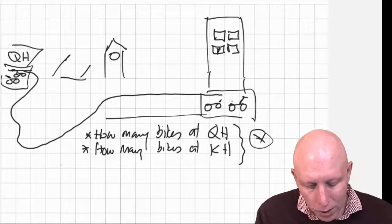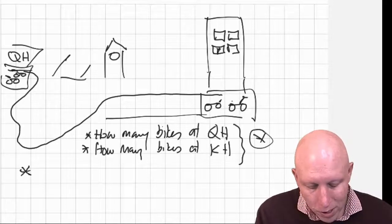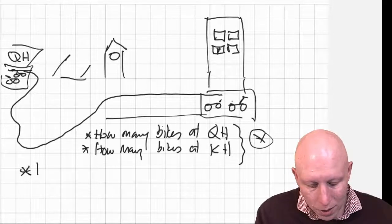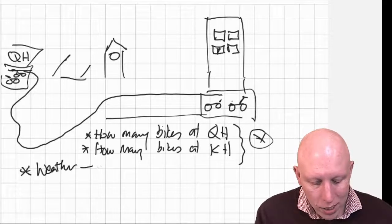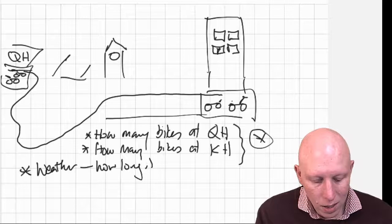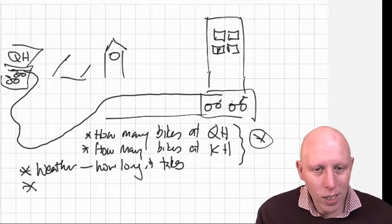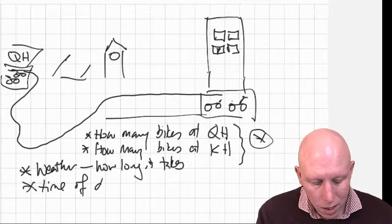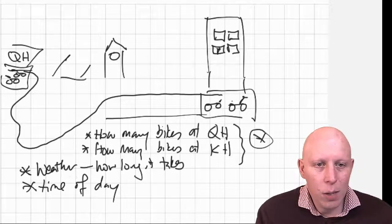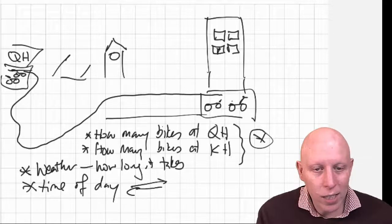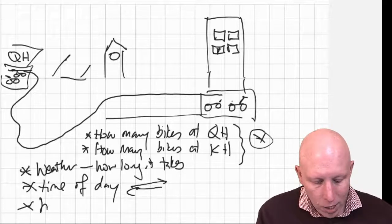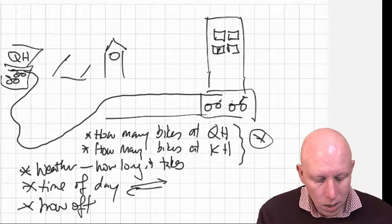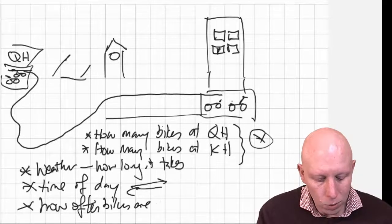But some things that might show up is we might care about the weather, right? The weather might tell us how long it takes. Or we might want to keep track of the time of day. At different times of the day, bikes are going at different rates in the different directions. We need to keep track of how often bikes are moved.